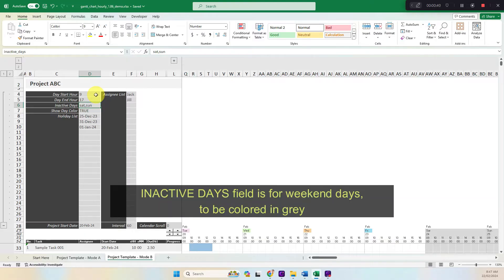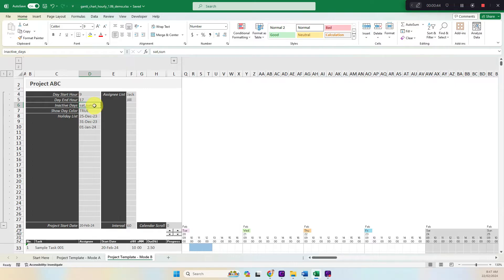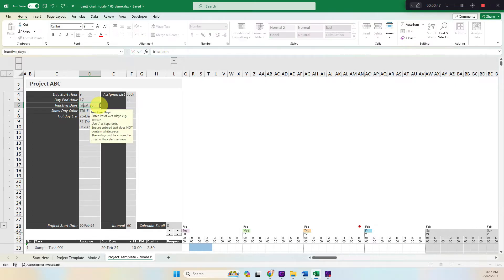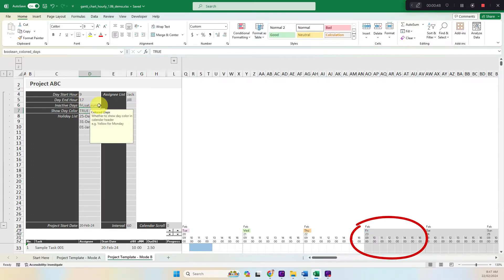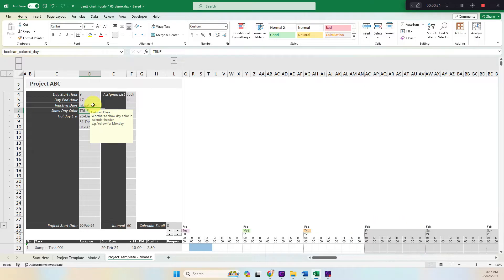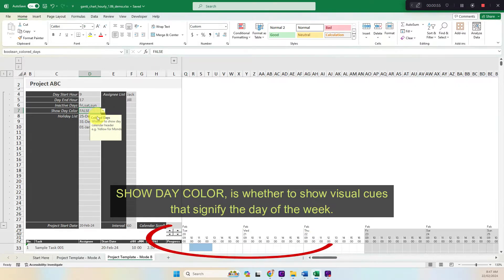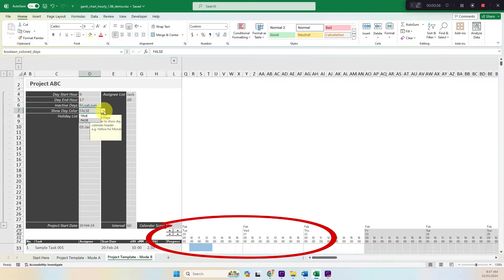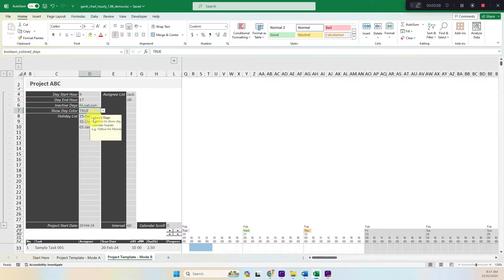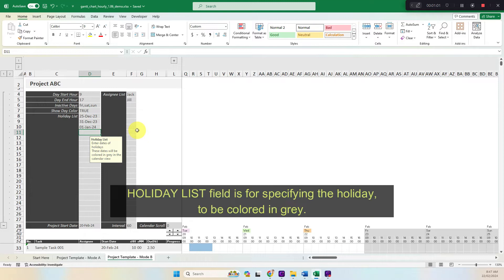Inactive days field is for weekend days to be colored in gray. Show day color is whether to show visual cues that signify the day of the week. Holiday list field is for specifying the holiday to be colored in gray.